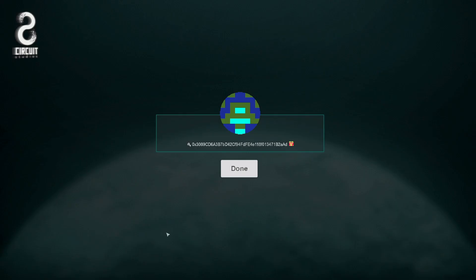And here it is. This is the contract address of the character we just created. Now our character is a contract, not just a token. To date, what we've seen in other games are simply tokens representing objects.